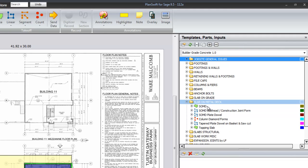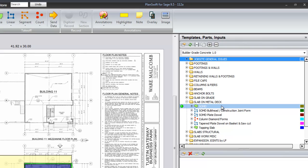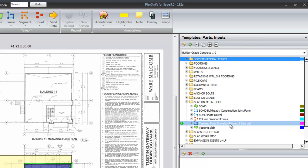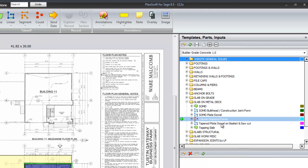Slab on metal deck. The slab on metal deck itself, the bulkhead and construction joint, the plate dowels, the tampered plate dowels on a basket, column diamond forms, and top end slab.